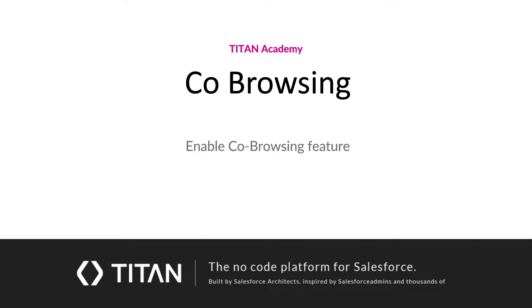Welcome back to another Titan Academy video. Today I'm going to show you how to enable co-browsing. Let's check it out.